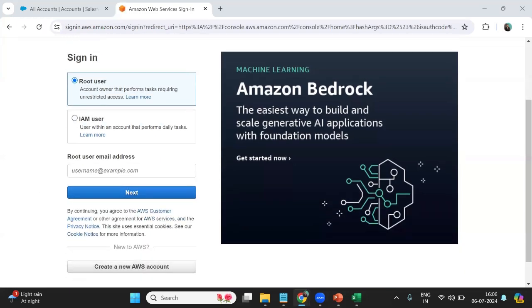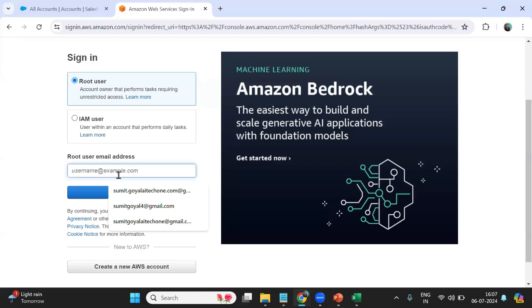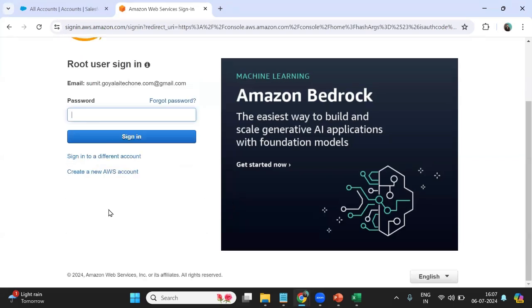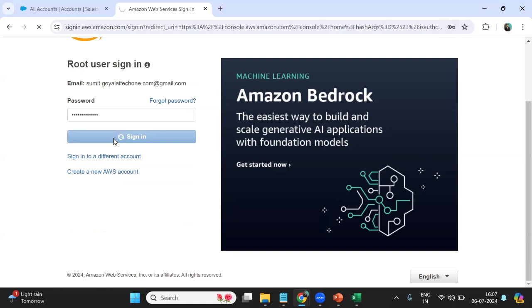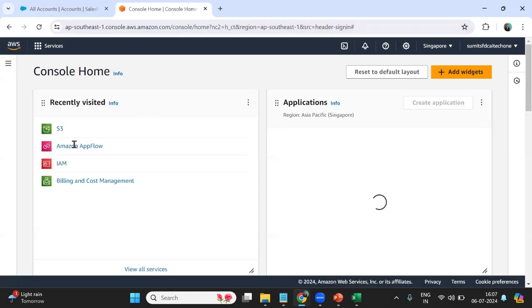First, let me sign in to my AWS Console. I'll enter my username and password and log in. As you can see, I have successfully logged into my Amazon AWS Management Console.